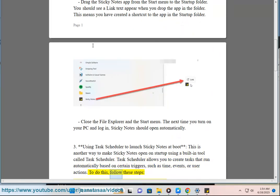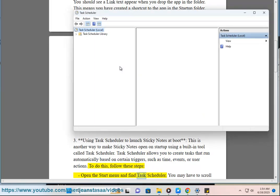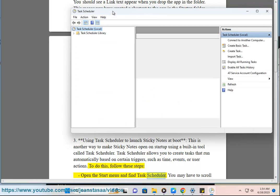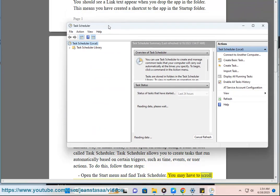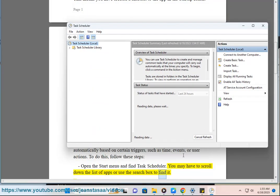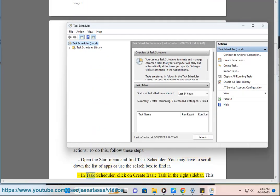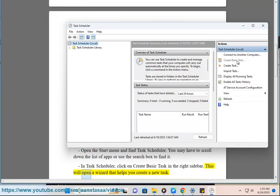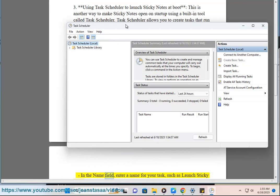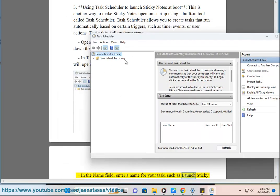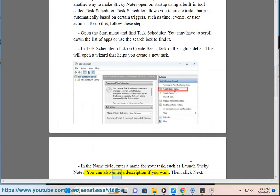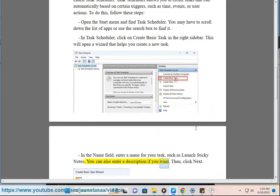To do this, follow these steps: open the Start menu and find Task Scheduler. You may have to scroll down the list of apps or use the search box to find it. In Task Scheduler, click on Create Basic Task in the right sidebar. This will open a wizard that helps you create a new task. In the Name field, enter a name for your task, such as Launch Sticky Notes. You can also enter a description if you want.